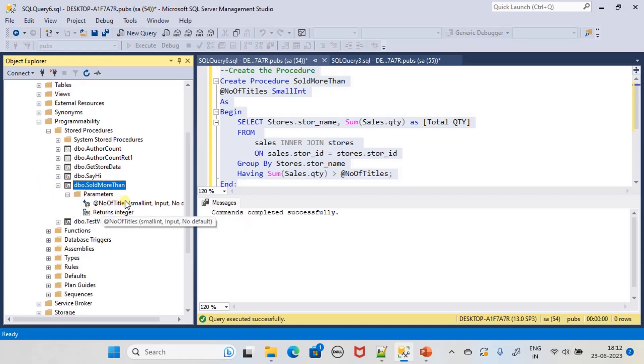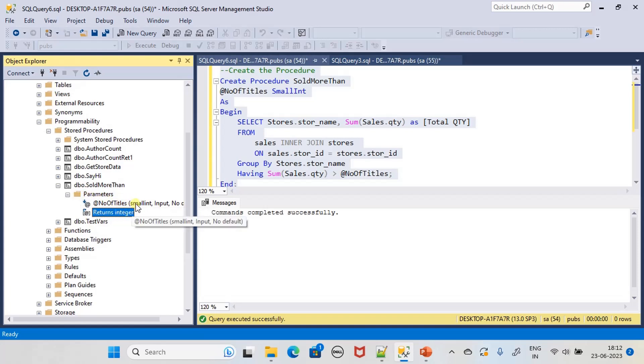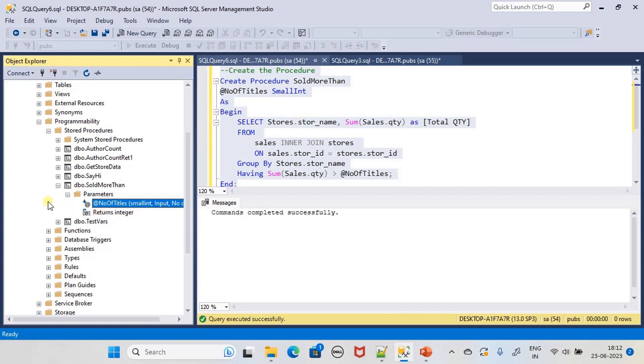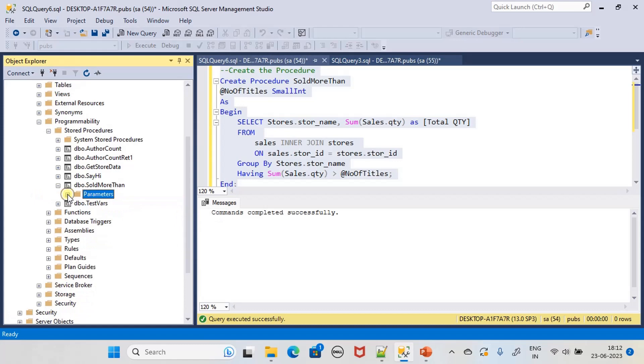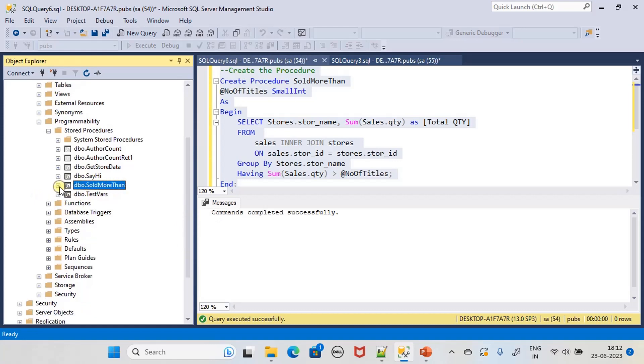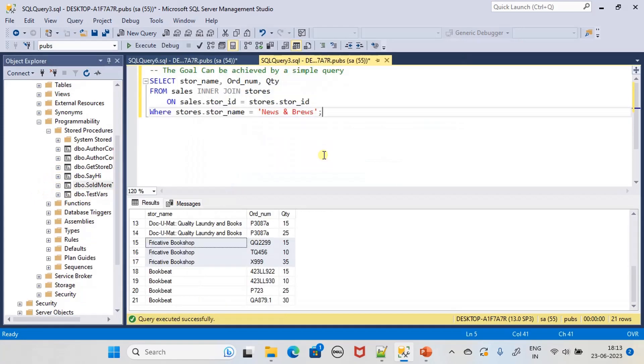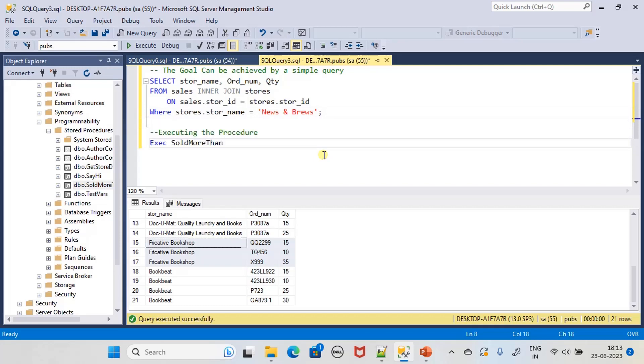Number of titles is what we are passing. Now we will execute the stored procedure.